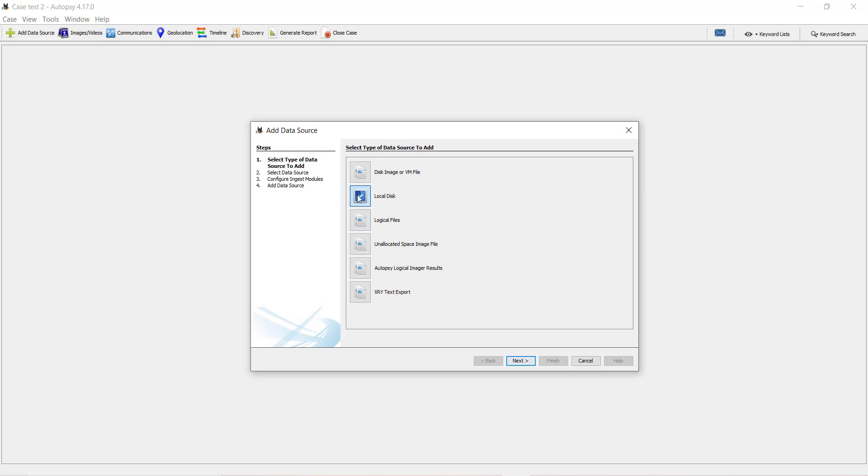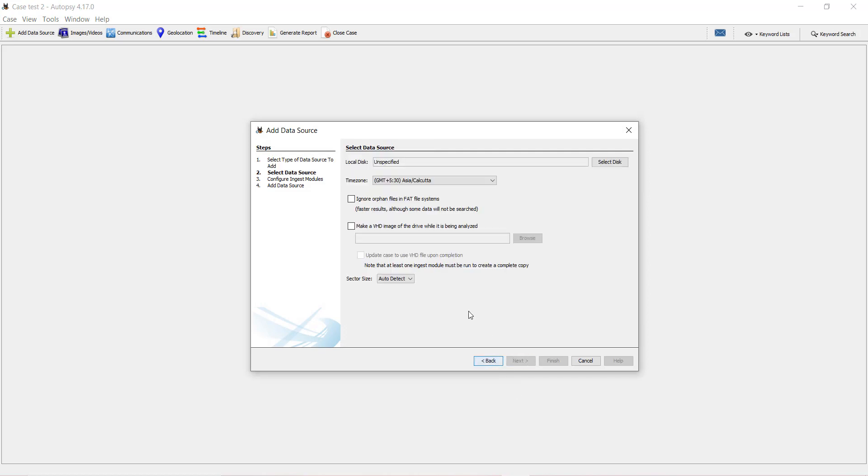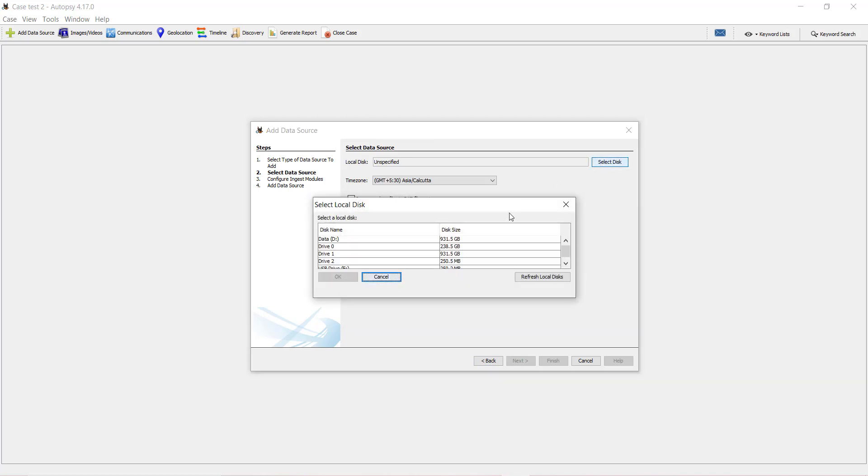Local disk again. Next. Select disk. OK. Now we can see all the disks, all the devices attached to this system.